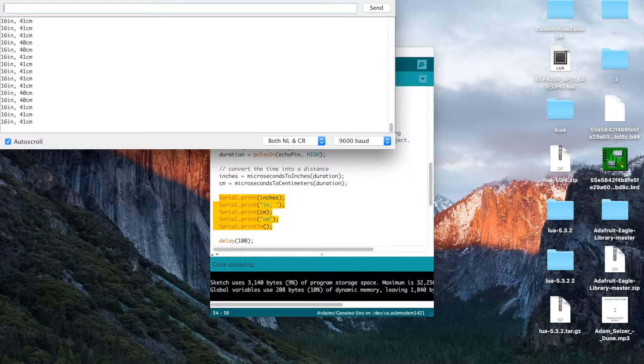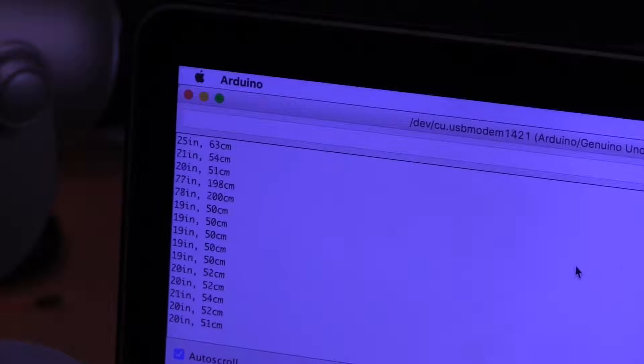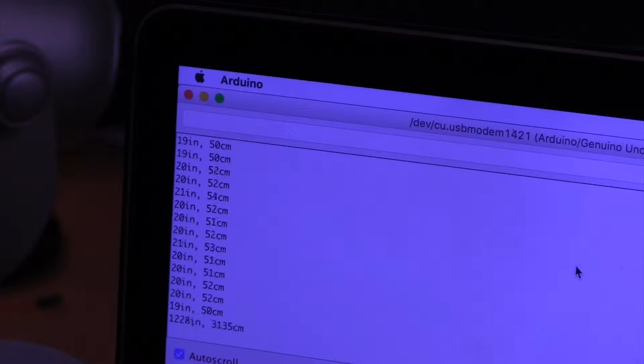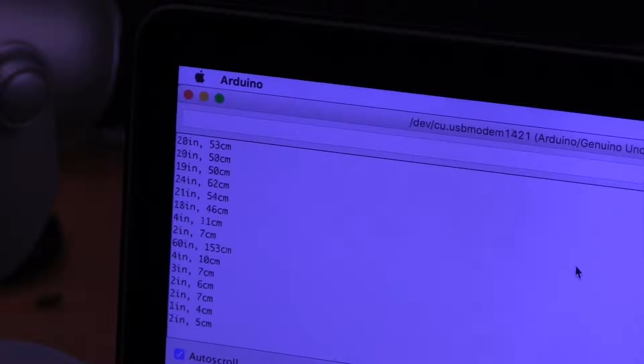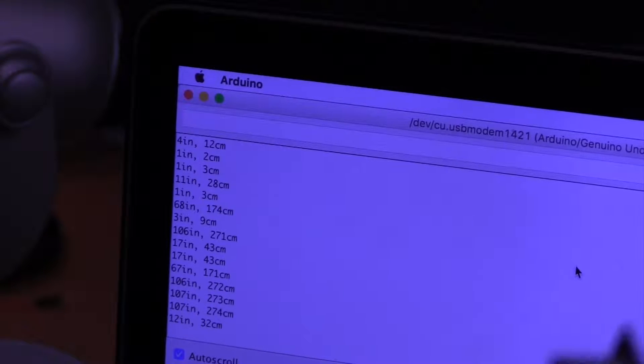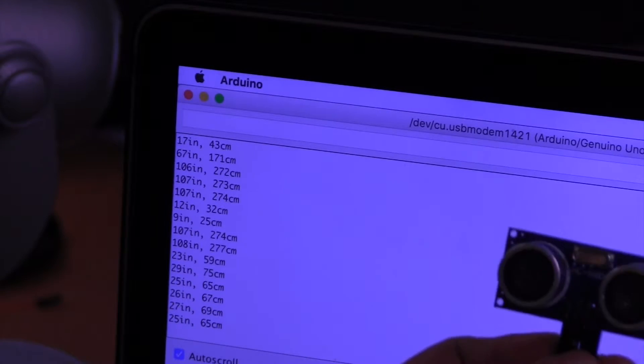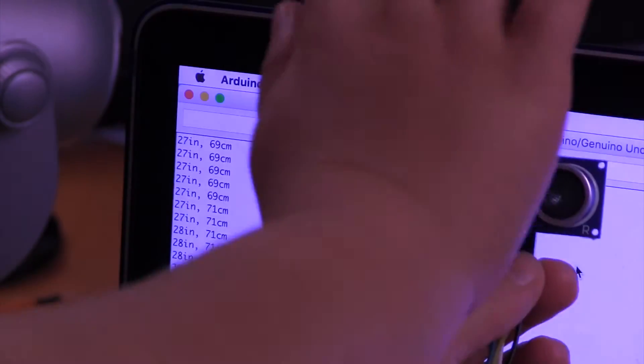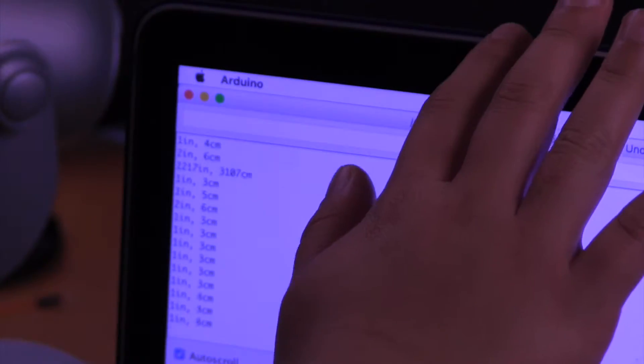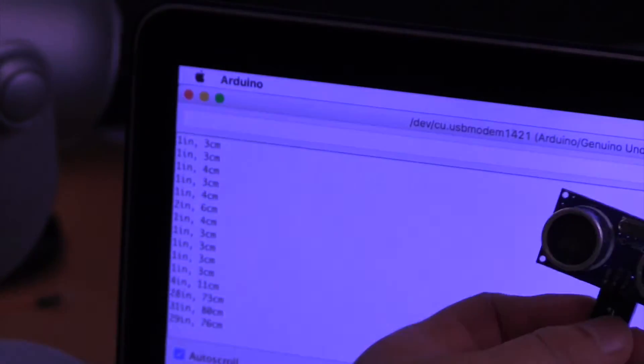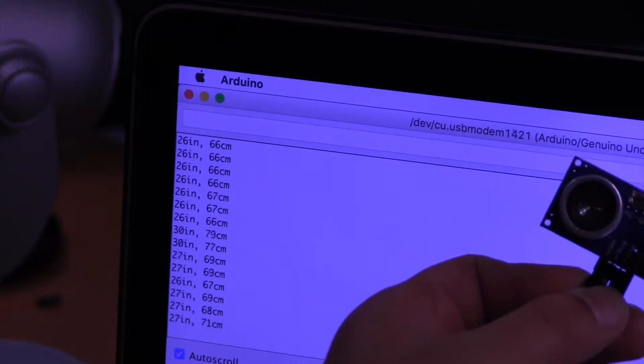Here is my computer screen. And I will show you my ultrasonic sensor. And I'm going to put my hand in front of it. And it will become very small. Put my hand away and it will become very big.